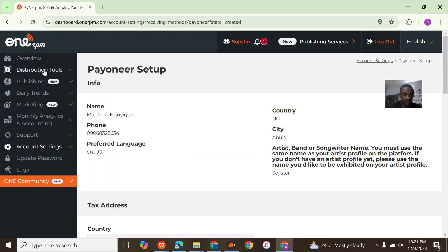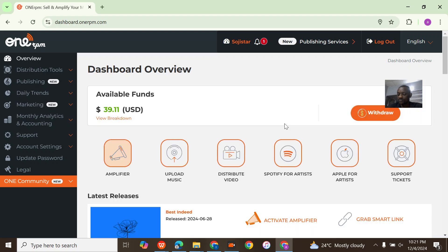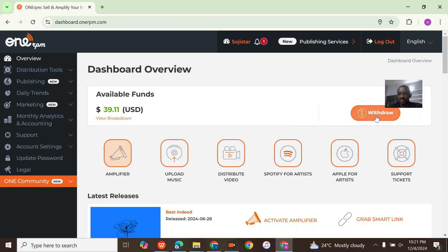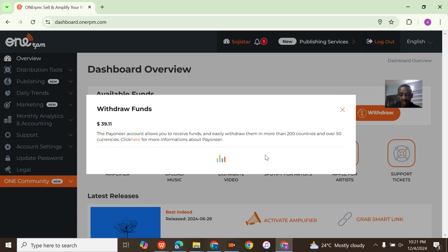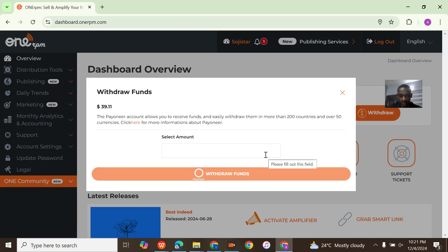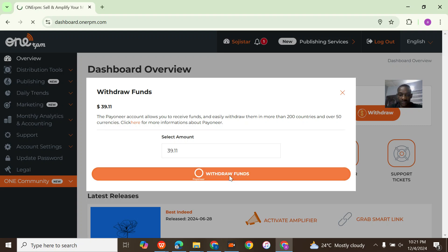Let's go back to the overview and see if we're able to withdraw. Go to withdraw, go to withdraw with Payoneer, select amount. I want to withdraw the $39.